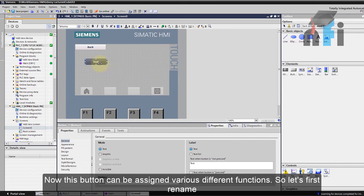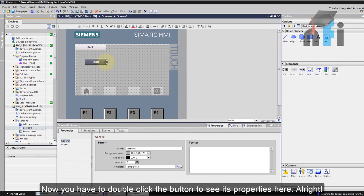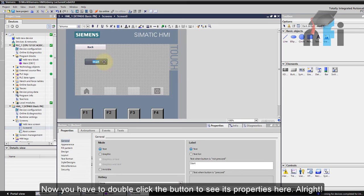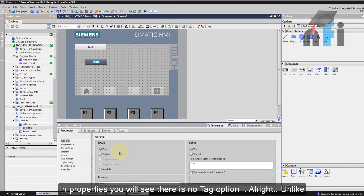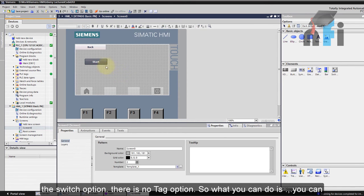So let's first rename this button and name it as 'start'. Okay, now you have to double click the button and you will see its properties here. In the properties you will see there is no tag option. Unlike the switch button, there is no tag option.